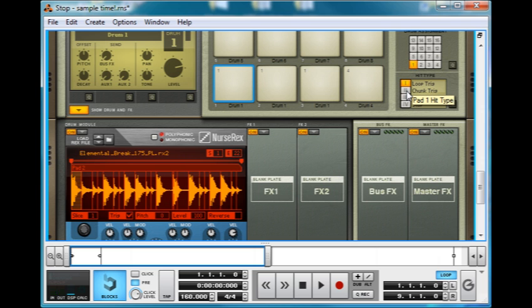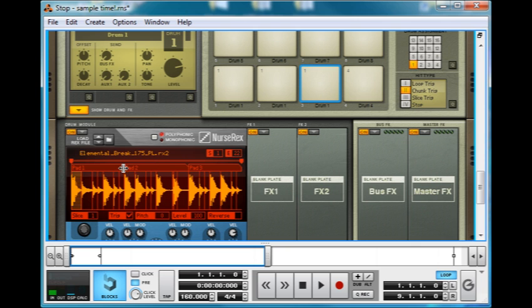But Chunk Trig is quite cool. That allows us to, if we have all of these pads set to Chunk Trig, you can see, as I added that one in, look down here.